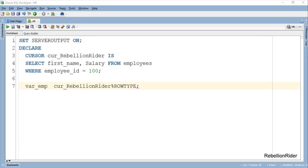Here is how we declare a cursor based record. The declaration starts with the name of the record variable which is completely user defined followed by the name of an already created cursor and at the end %RowType attribute which indicates that we are declaring a record data type variable to the compiler.